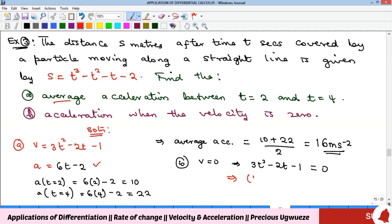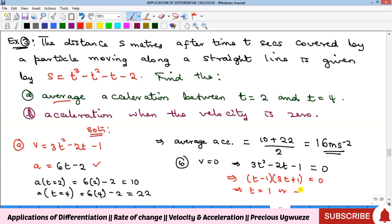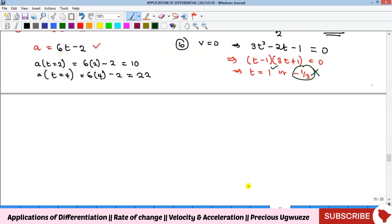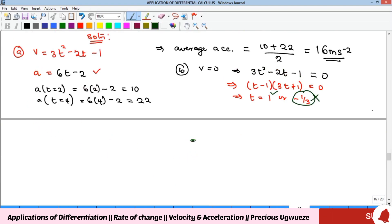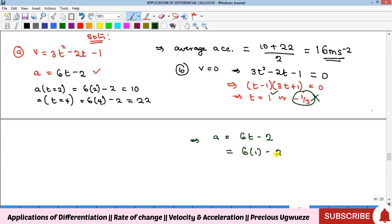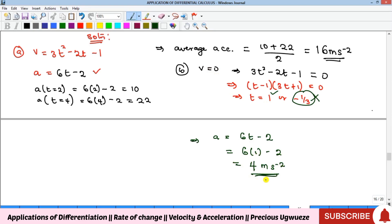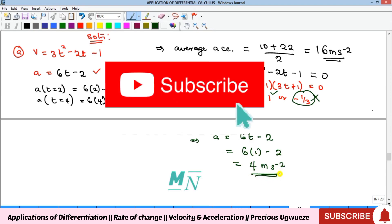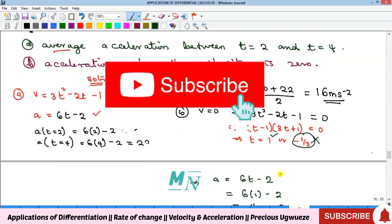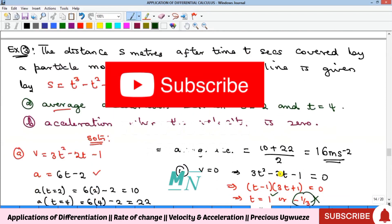Substituting t = 1 into the acceleration function a = 6t − 2 gives a = 6(1) − 2 = 4 meters per second squared. That's the required acceleration when velocity is zero. That concludes this video — please subscribe to the channel, and like, share, and comment. See you in the next video!